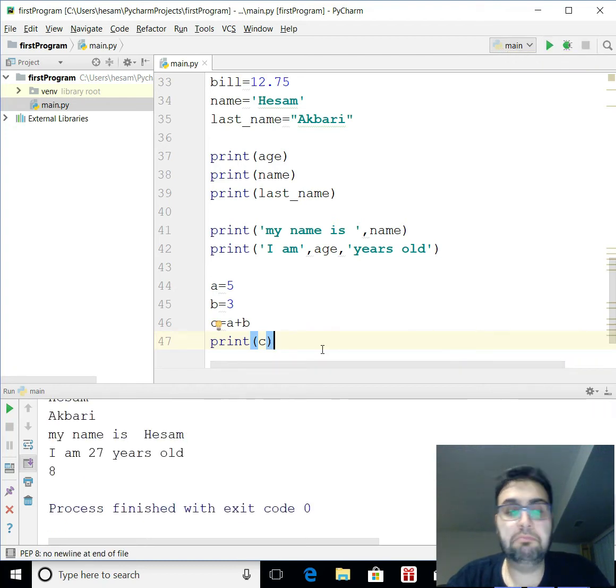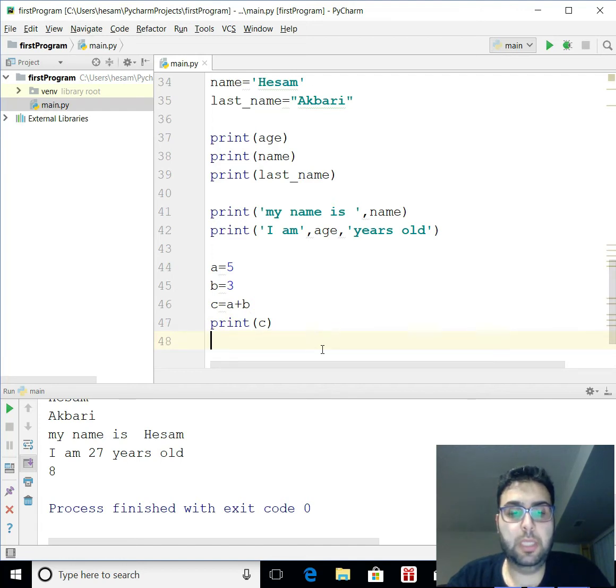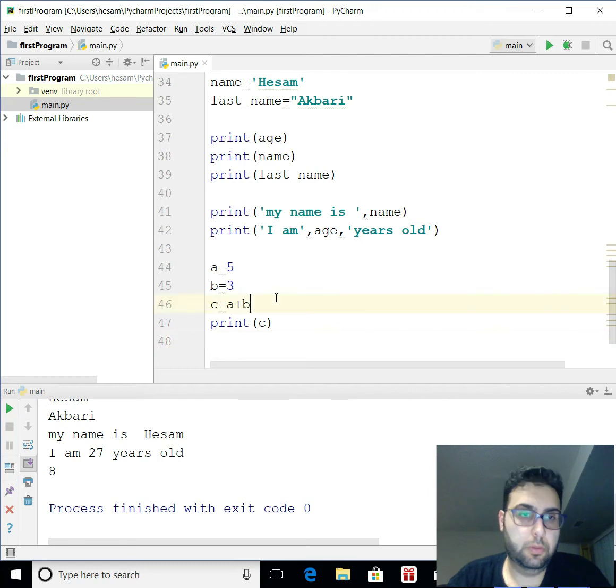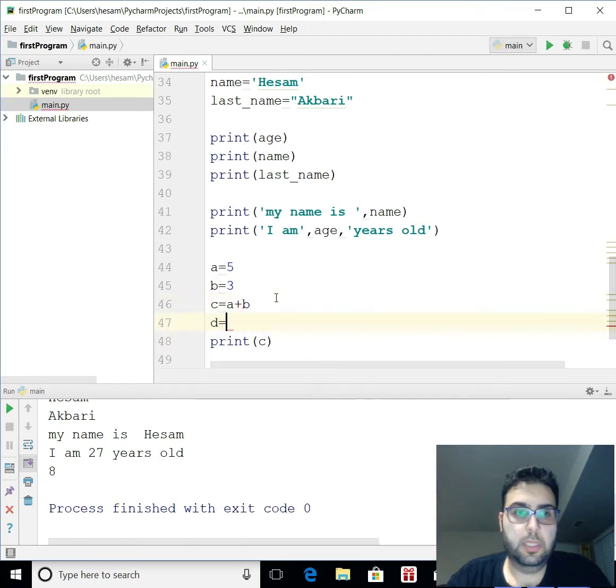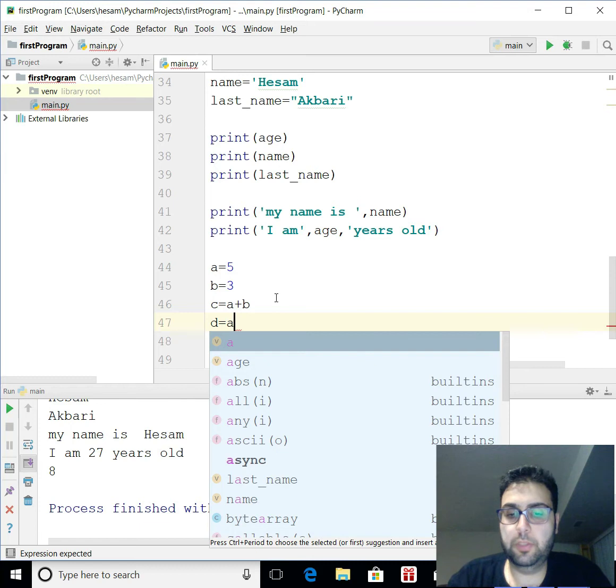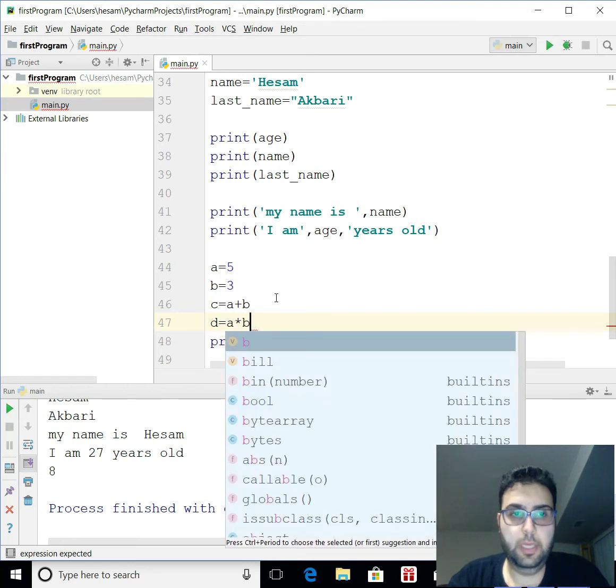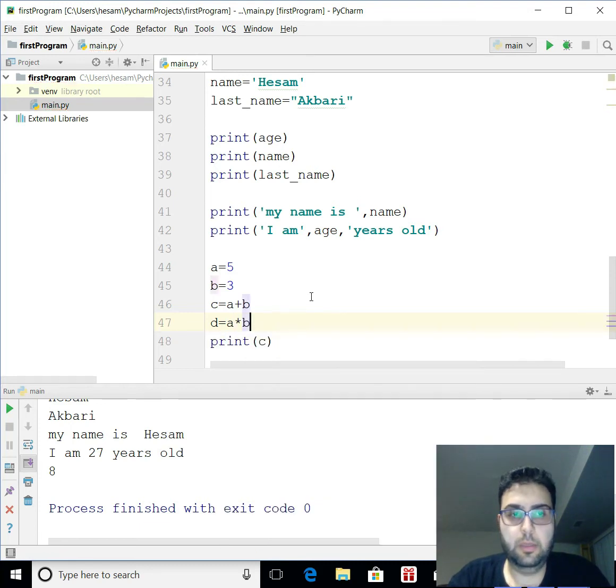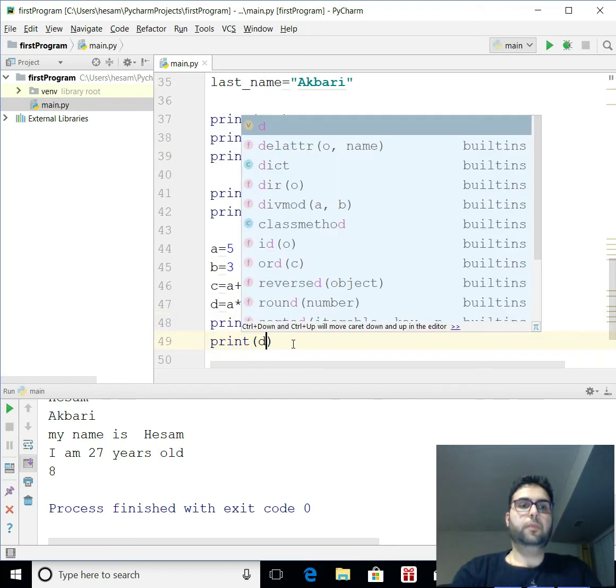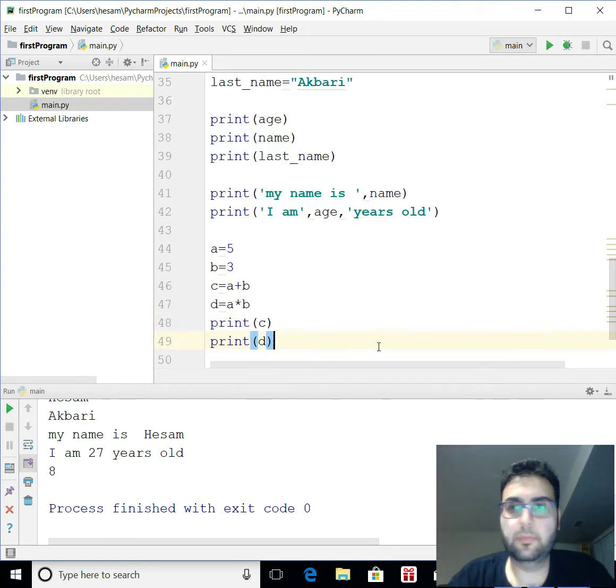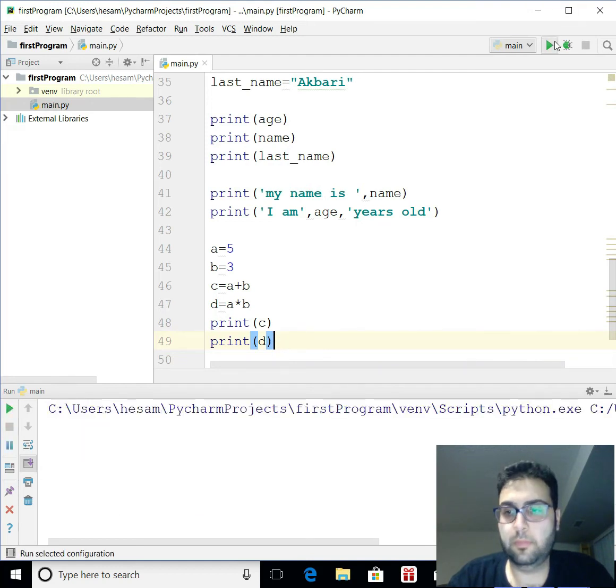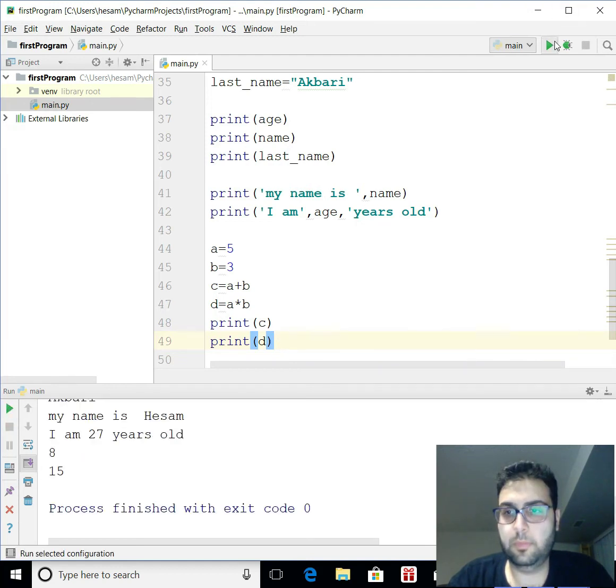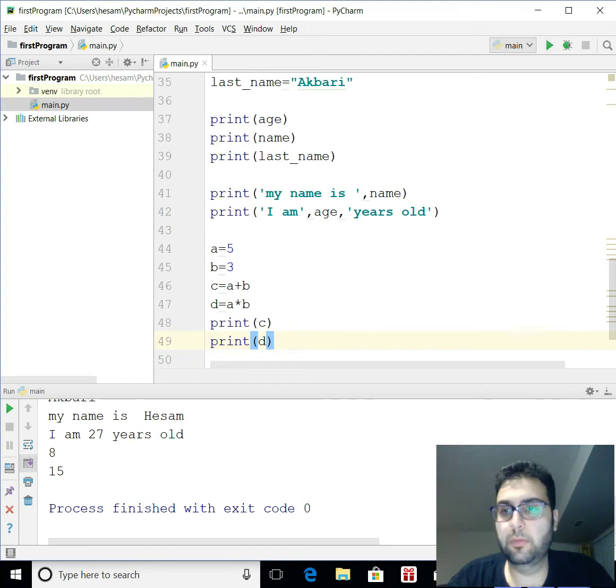Let's do multiplication. So I'm going to go D equals 2. Let's do A times. That's how you do multiplication, B. And let's print D here. All right, you see 15. What else do we need to do?